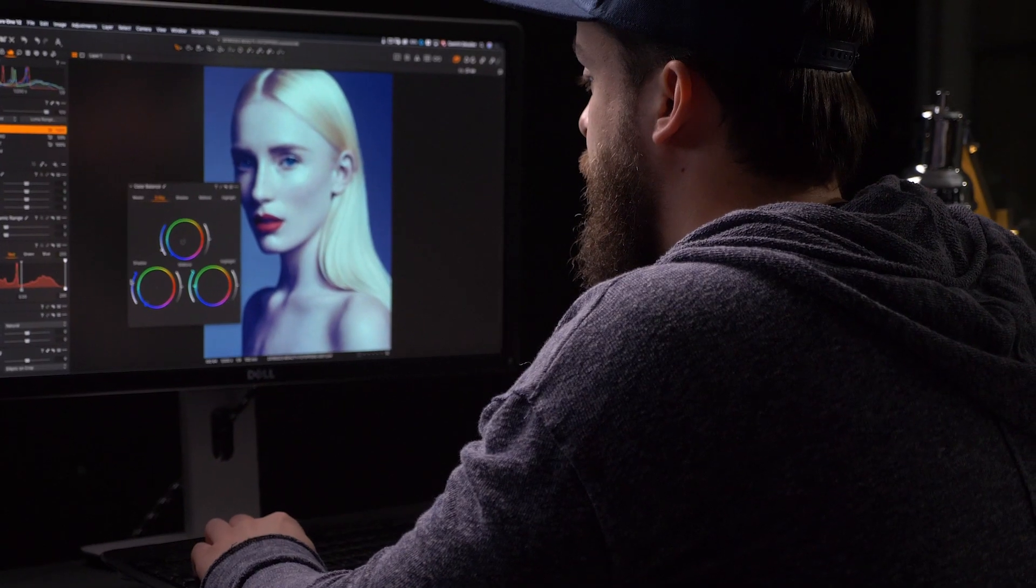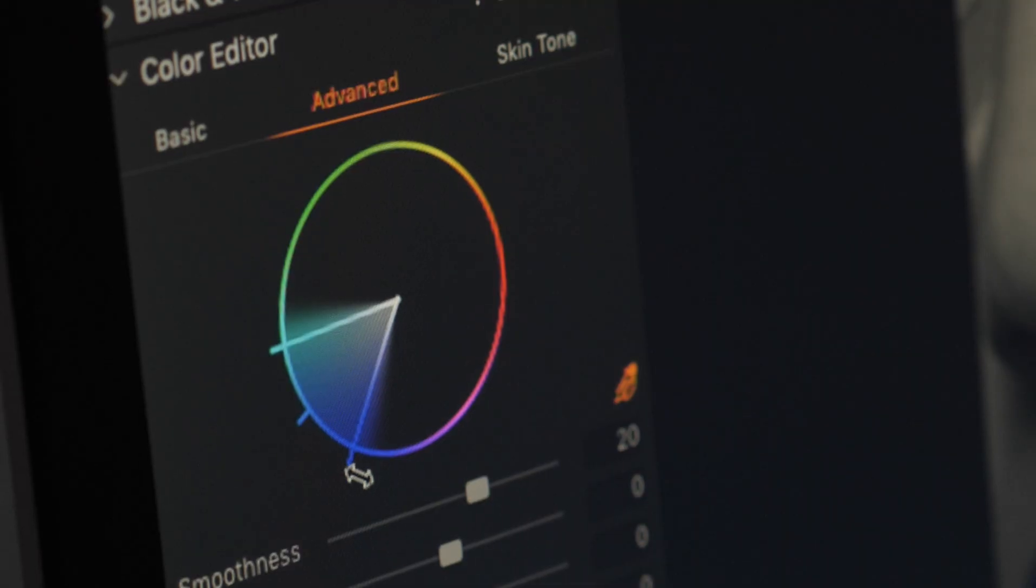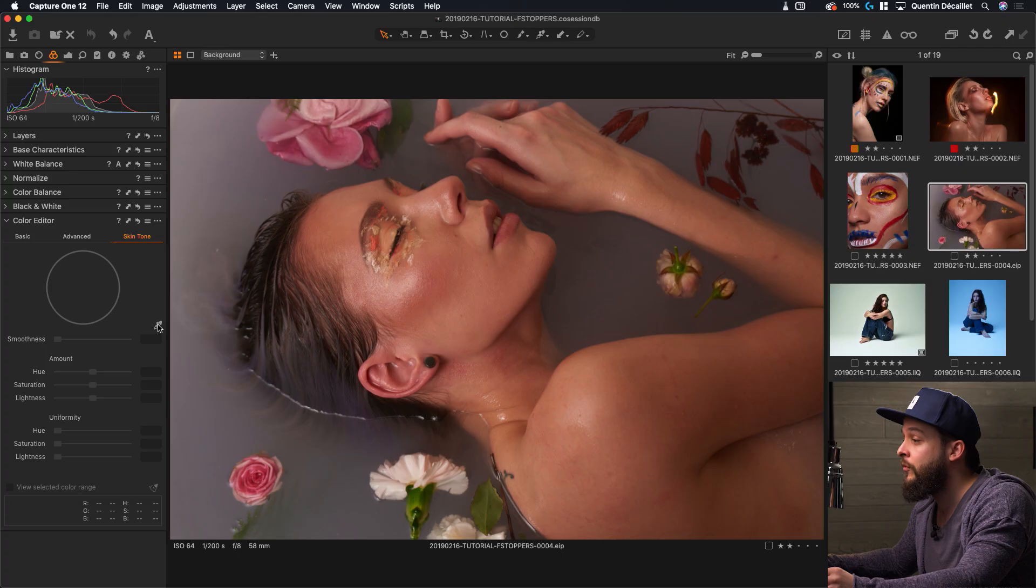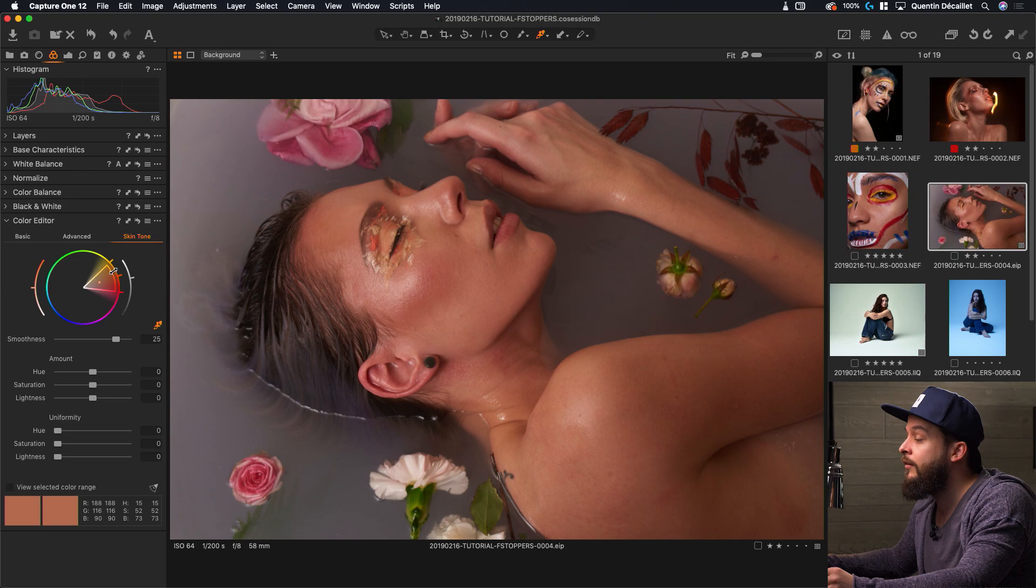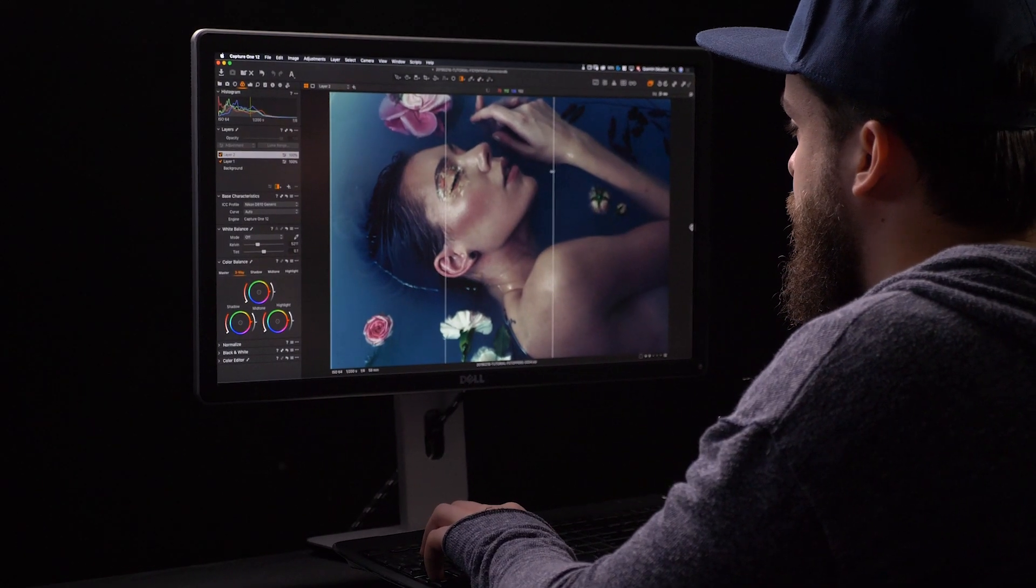The color editing tools in Capture One are one of the main reasons as to why I'm still using Capture One to this day. Just click on the picker, click on the skin and we've got a selection. We'll see how to use them in a basic way, but then we're going to learn all about layers and see how powerful they can be when they are used with the color editing tools.